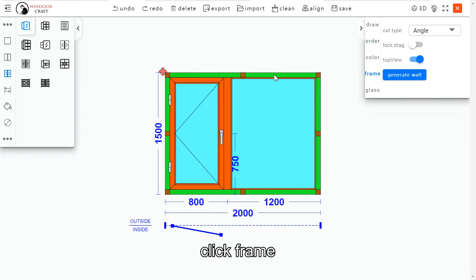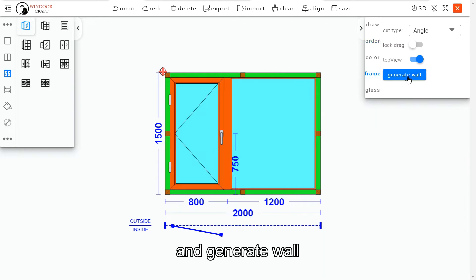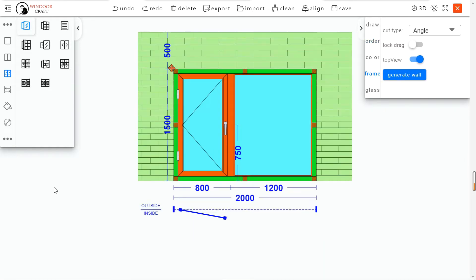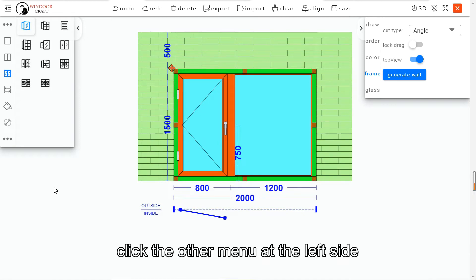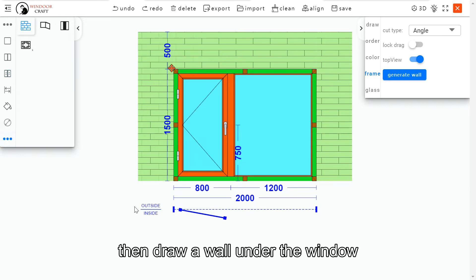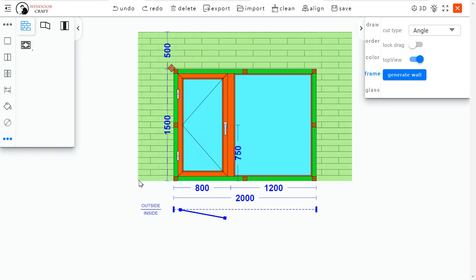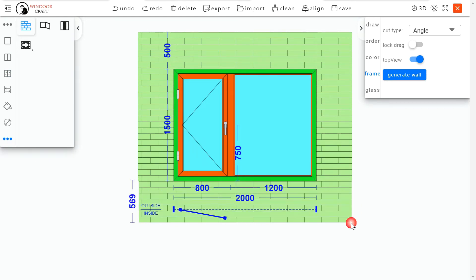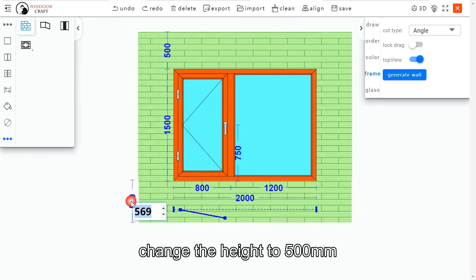Click frame and generate wall. Click the other menu at the left side and click wall. Then draw a wall under the window. Change the height to 500.